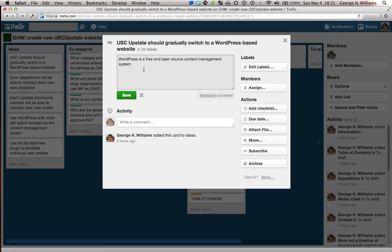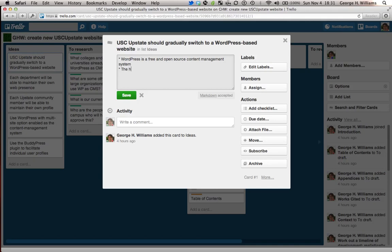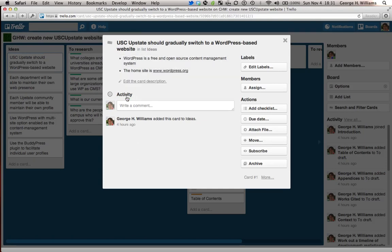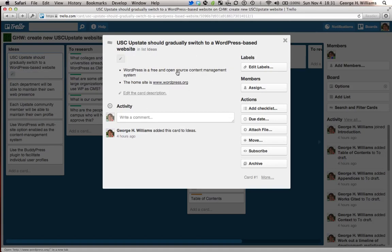So if I want to make this a bulleted list, for example, I type an asterisk. WordPress is a free and open source content management system. That's my first bullet point. And then I'll add the home site is www.wordpress.org. And then I click save and I have these bullet points and I have that link there.